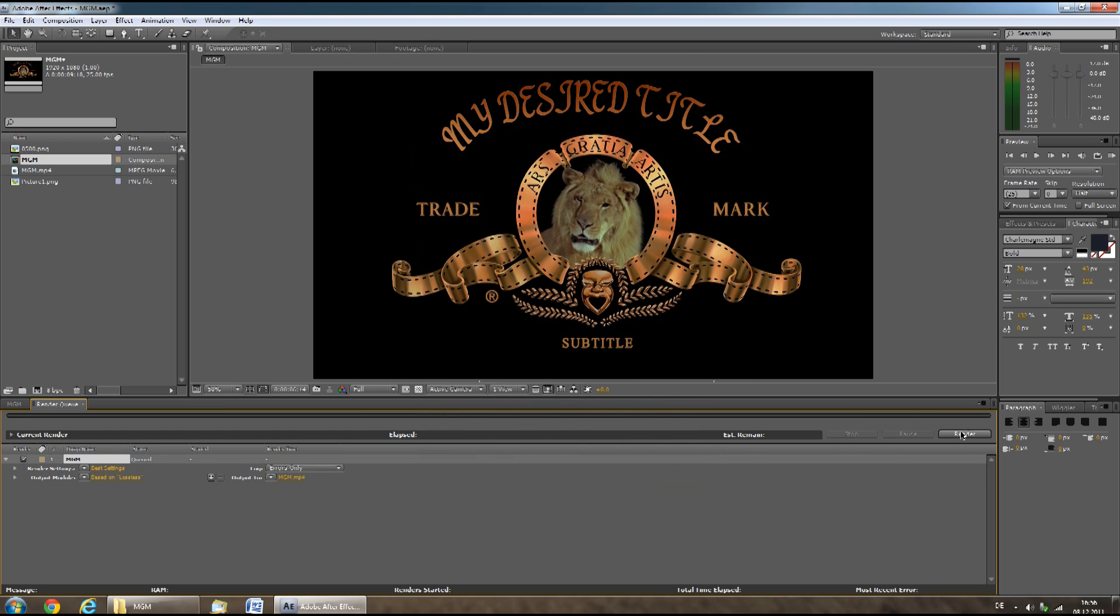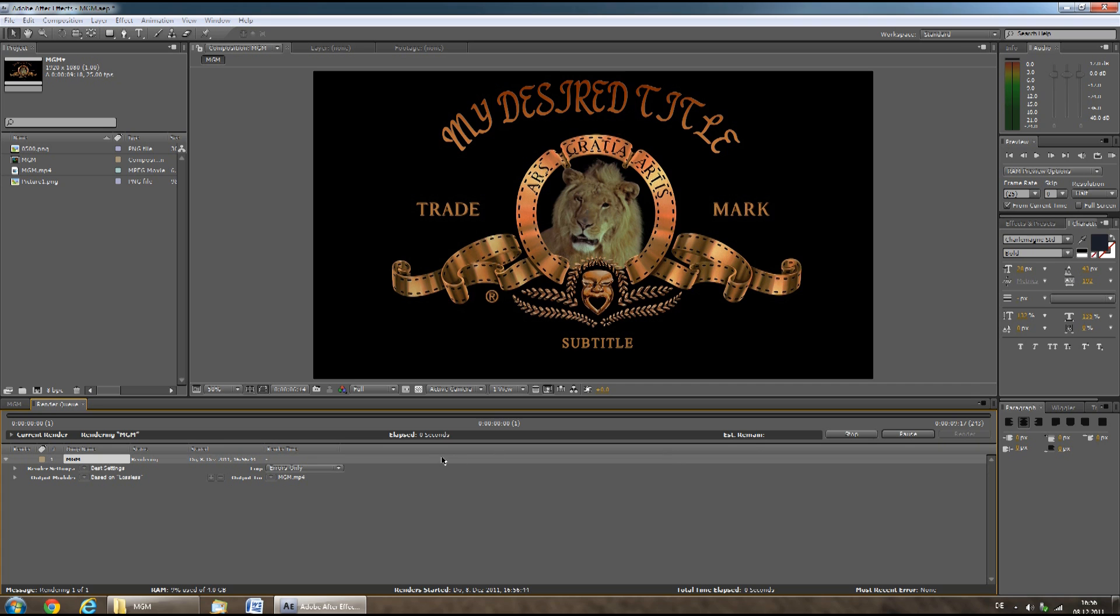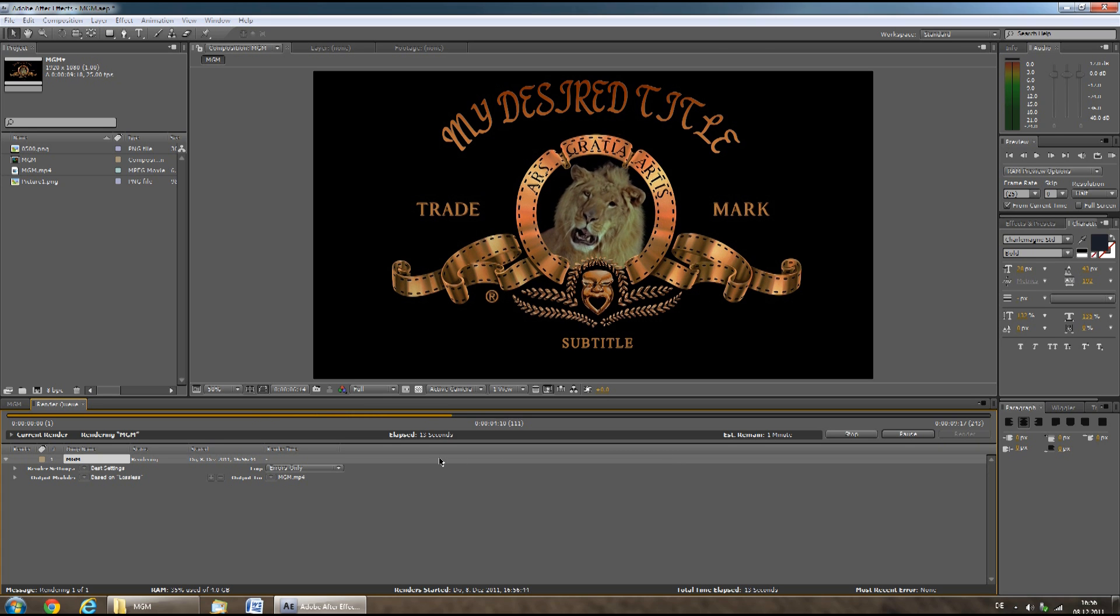You can now click on render. This will start the rendering process, which should take a few minutes, and then you'll have your own MGM intro.